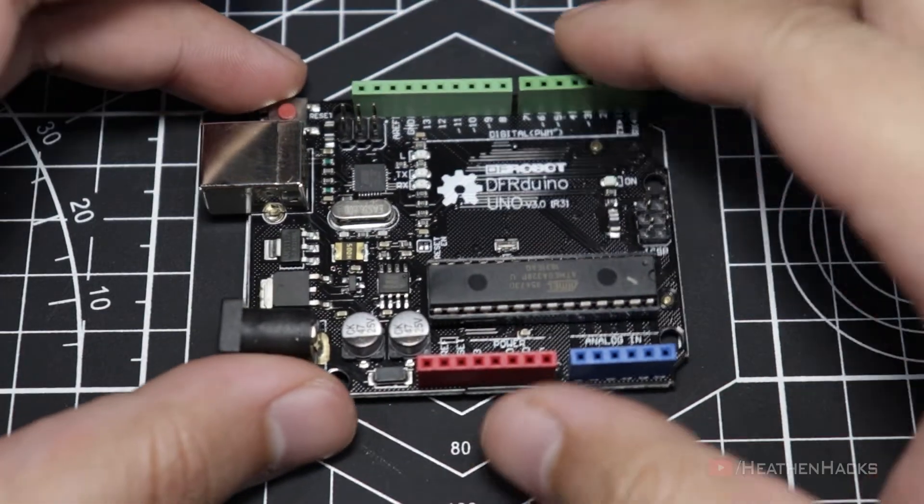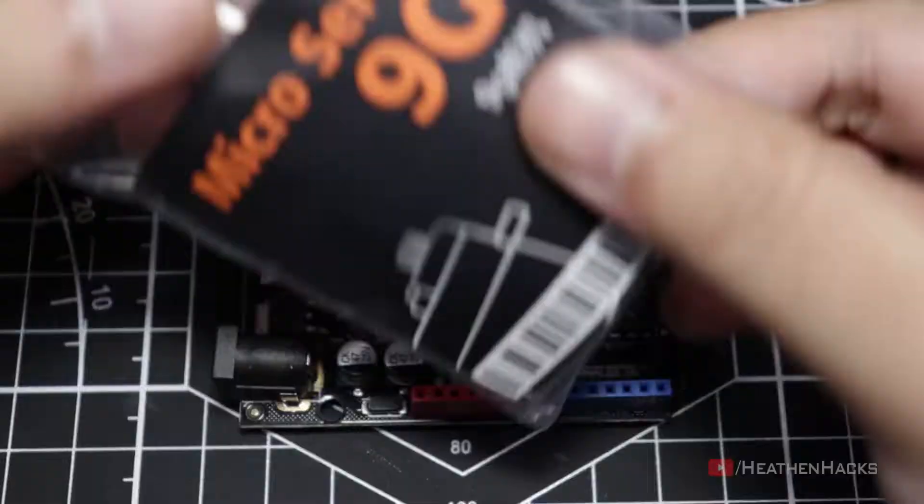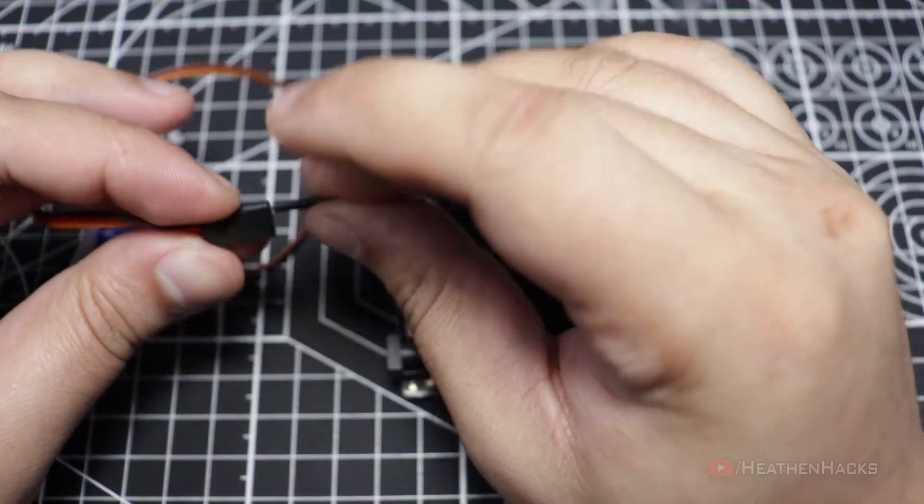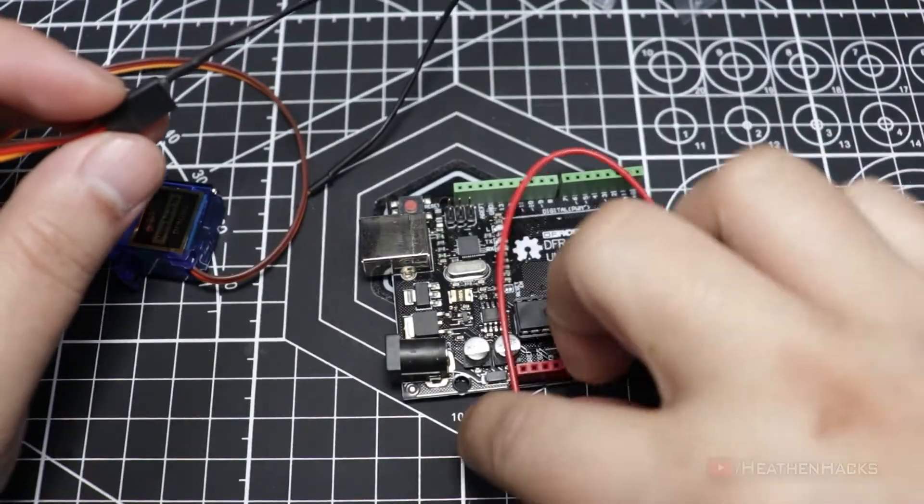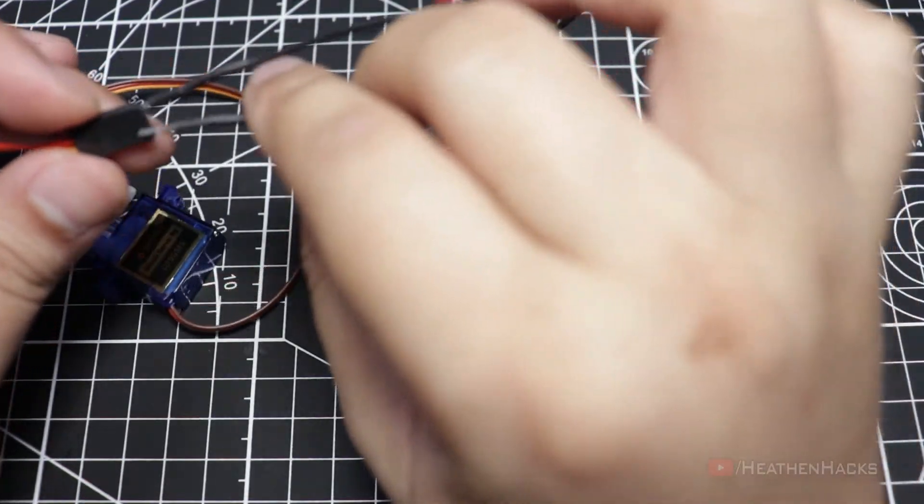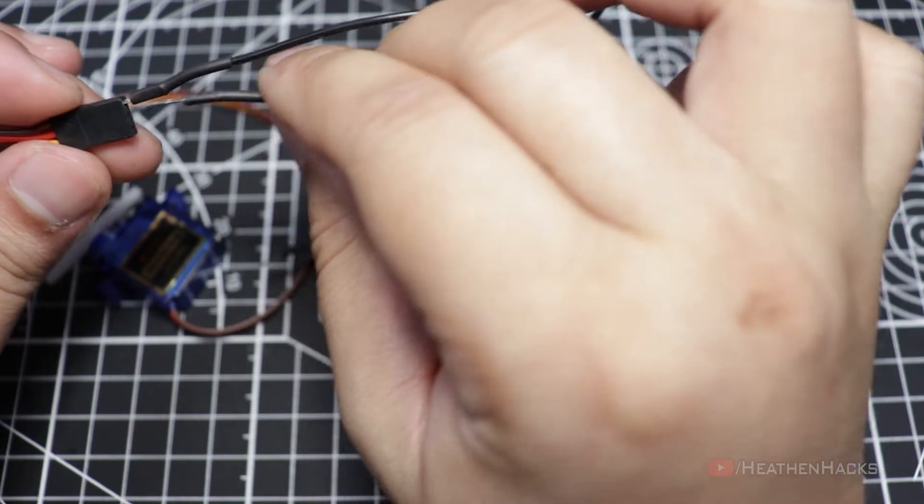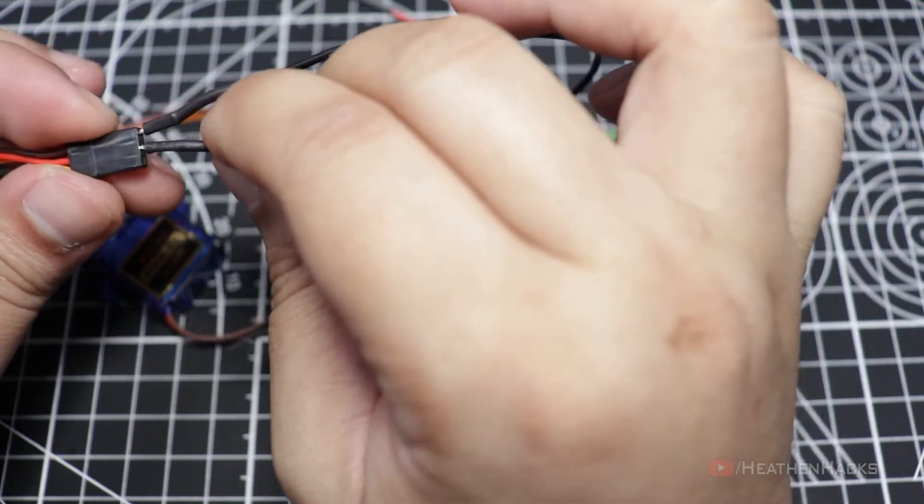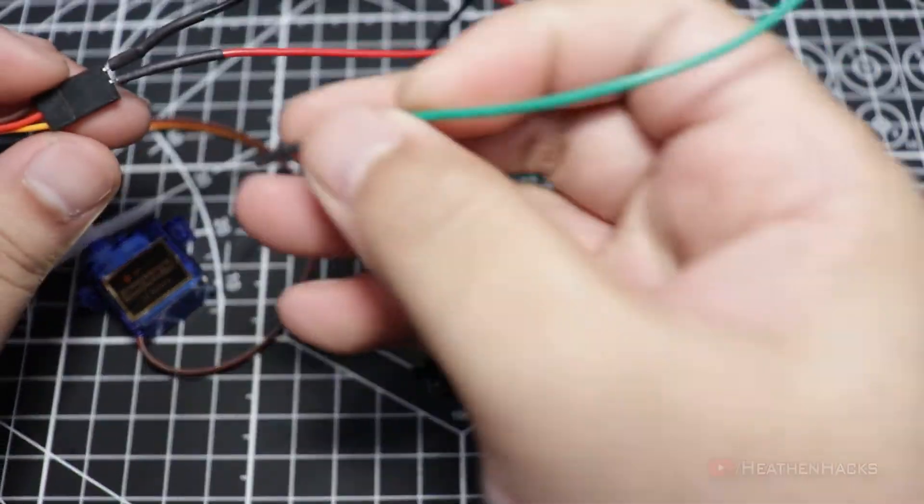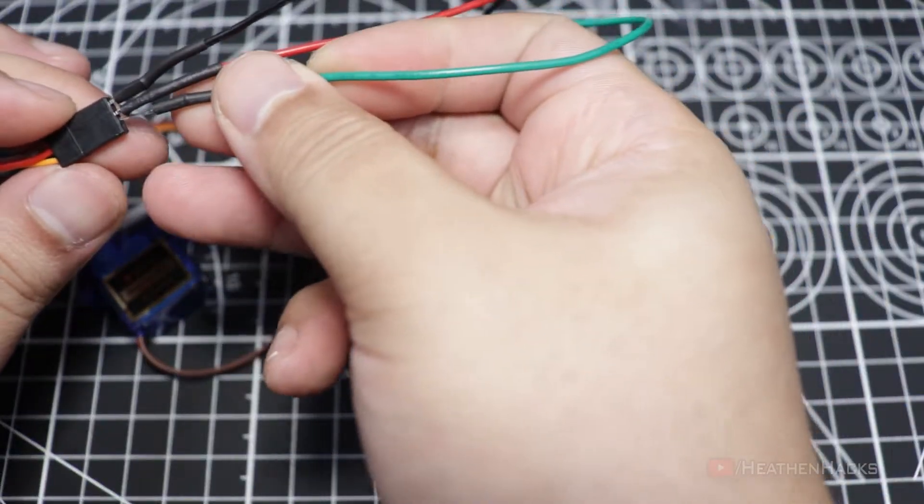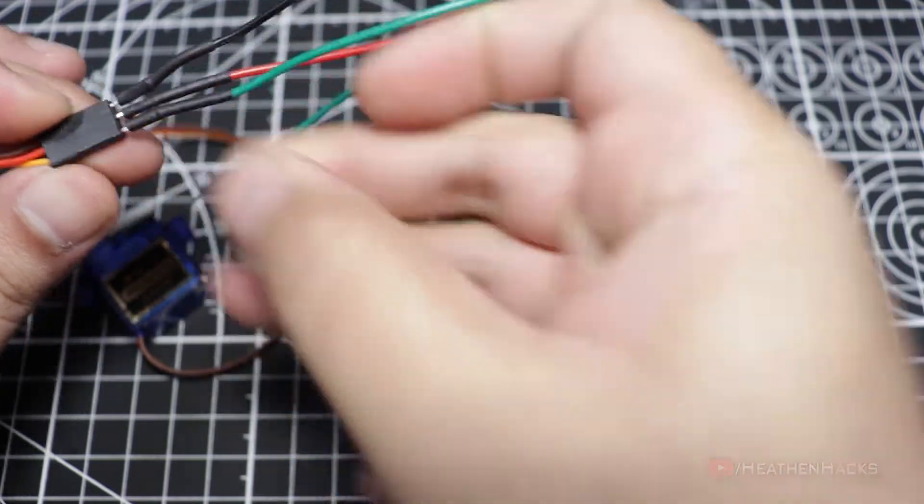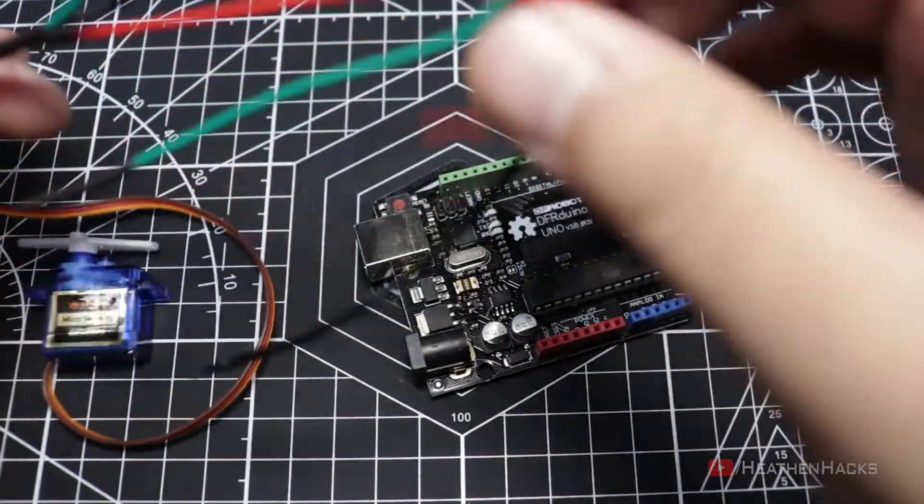Let's get our DF Arduino board, set up our microservo. Attach the black jumper cable to the brown wire or pin of the servo, attach the red jumper cable to the red wire or pin of the servo, then attach the green jumper cable to the yellow wire or pin of the servo.